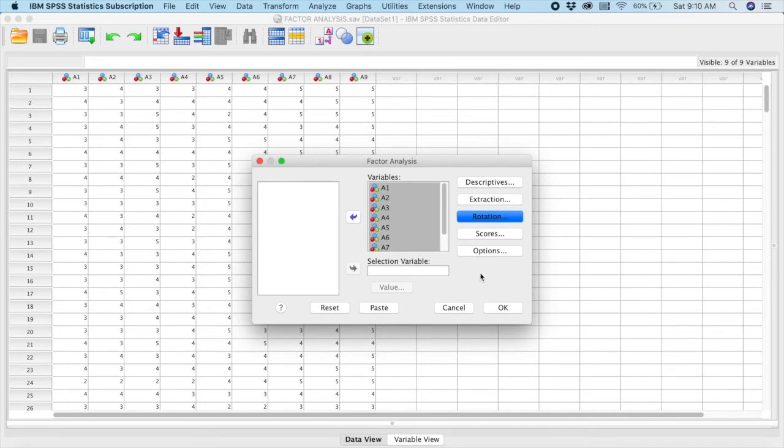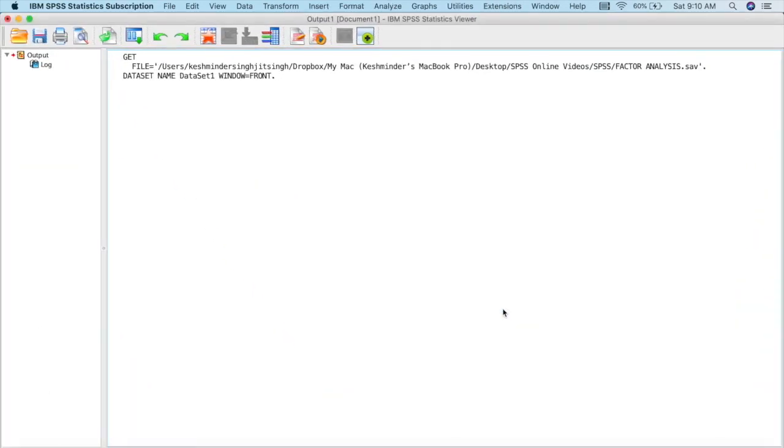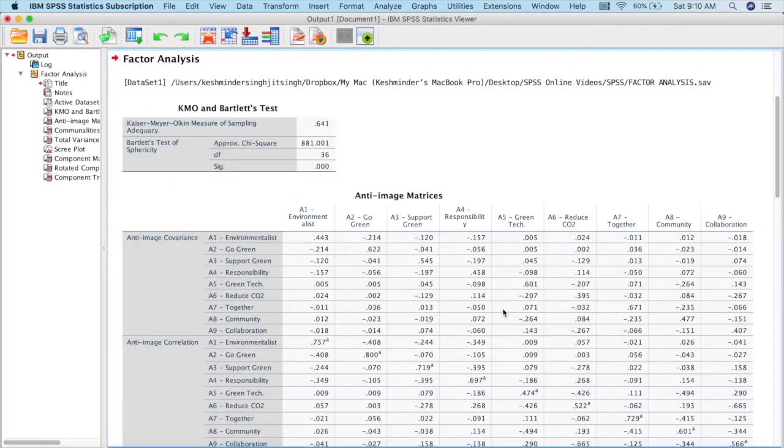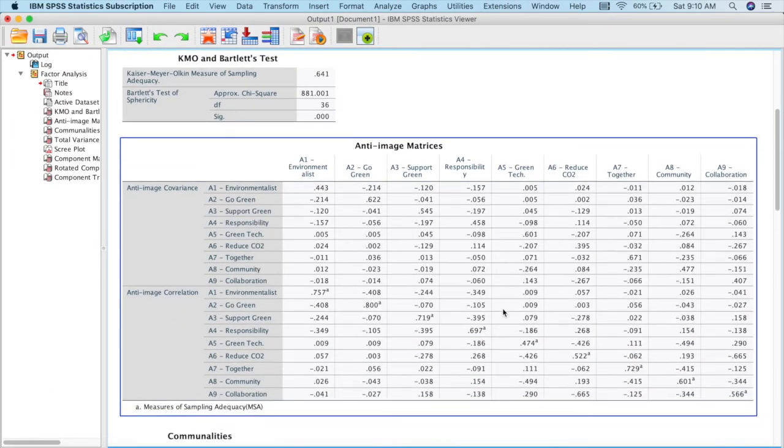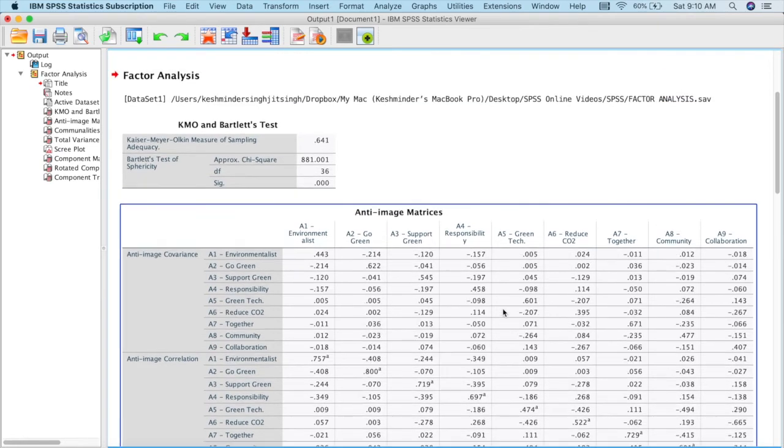So this is what you have to do at the first stage. We are done. We have done setting everything. What you do is that you go and click OK. So this is the output that is being generated.